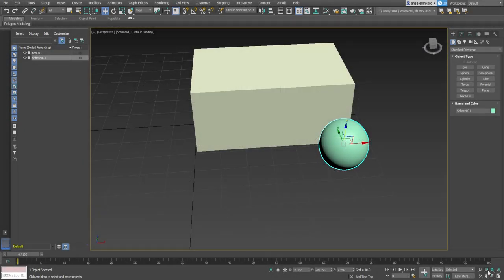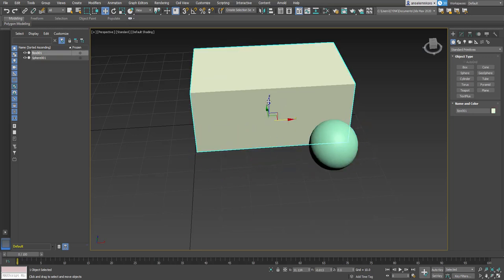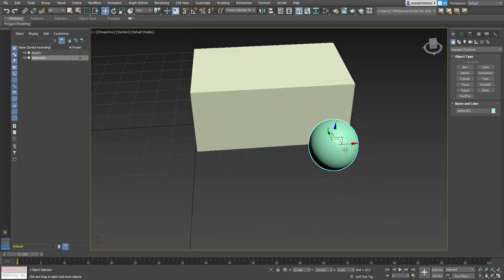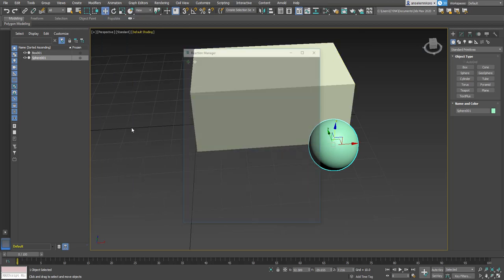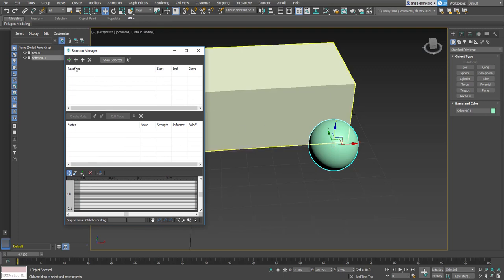If you have a controller and want to use it to drive the setting attribute of another object, you can use the Reaction Manager in 3D Studio Max — and in Maya it's almost the same thing. With a scene where we want a ball moving along X to drive an object going up and down, I'll grab the object, go to Animation, then Reaction Manager. With it open, I'll set this as the master object, with the transform working on the X position.